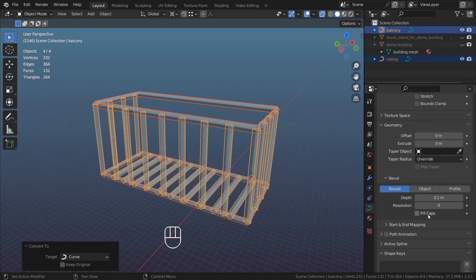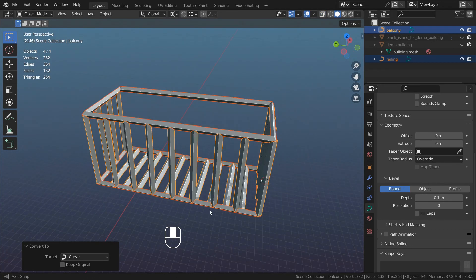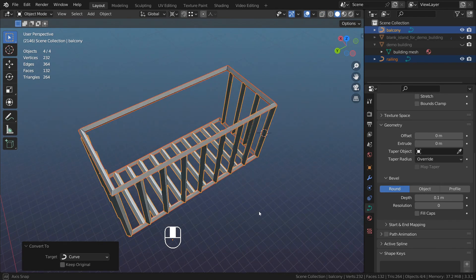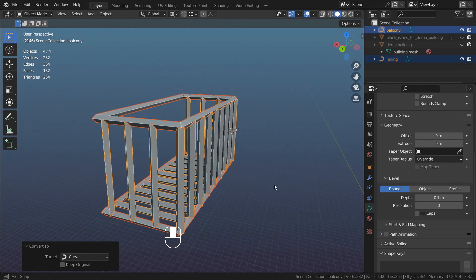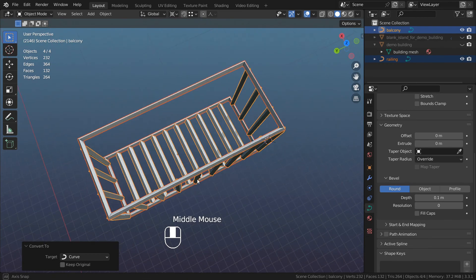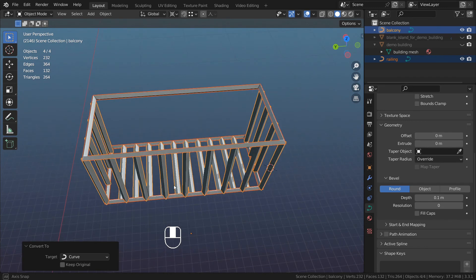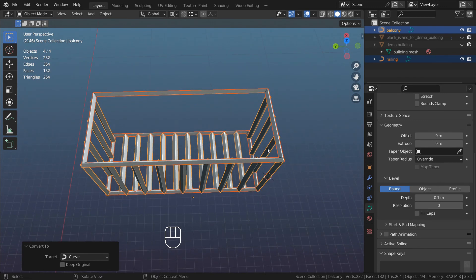You can see that we already got something that looks like the fire escape balcony, but we need to turn the geometry right because its orientation is wrong. It's not flat, so it wouldn't be very comfortable to walk on those.